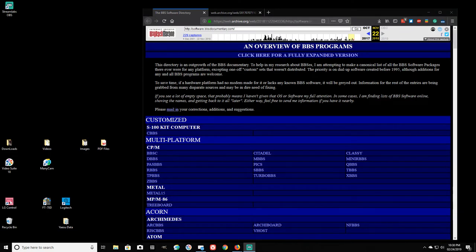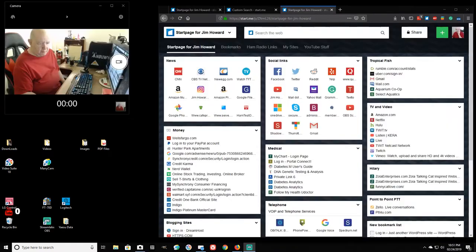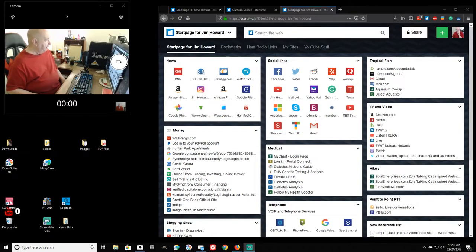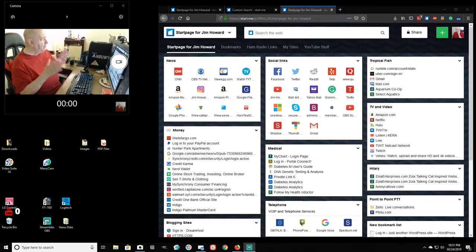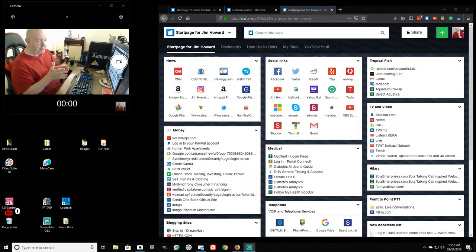Okay, we're testing one, two, three, four, five, five, four, three, two, one. Okay, now here I am running Streamlabs OBS.